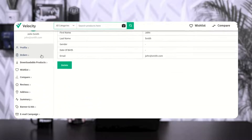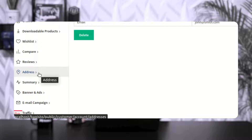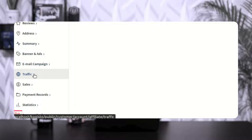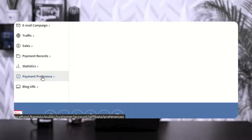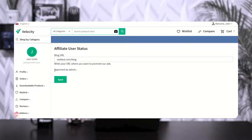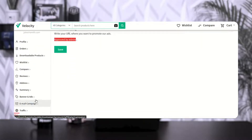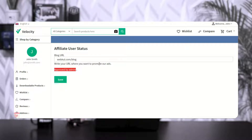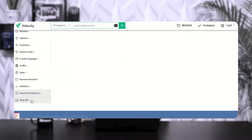I've logged into the affiliate user account panel. On the side panel, after the address we have the customer account panel options, and after address we have: summary, banners and ads, email campaign, traffic, sales, payment records, statistics, payment preferences, and the blog URL. Under the blog URL section we can see that we have been approved by the admin. If you make any changes to the blog URL, the approval needs to be done by the admin again.